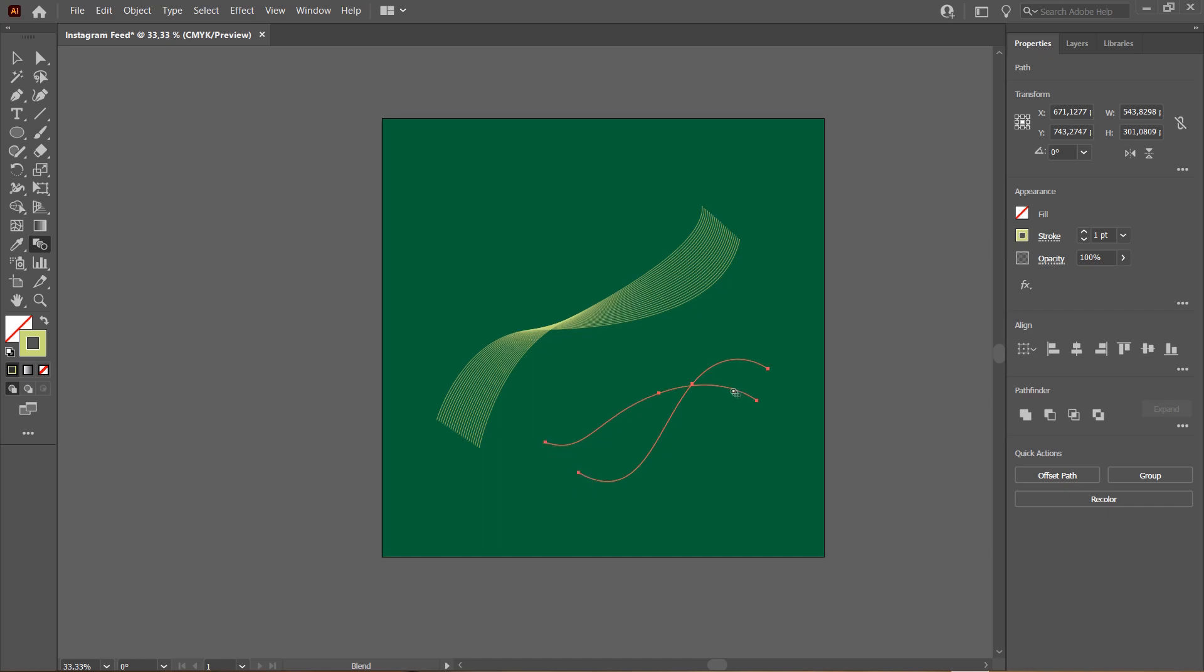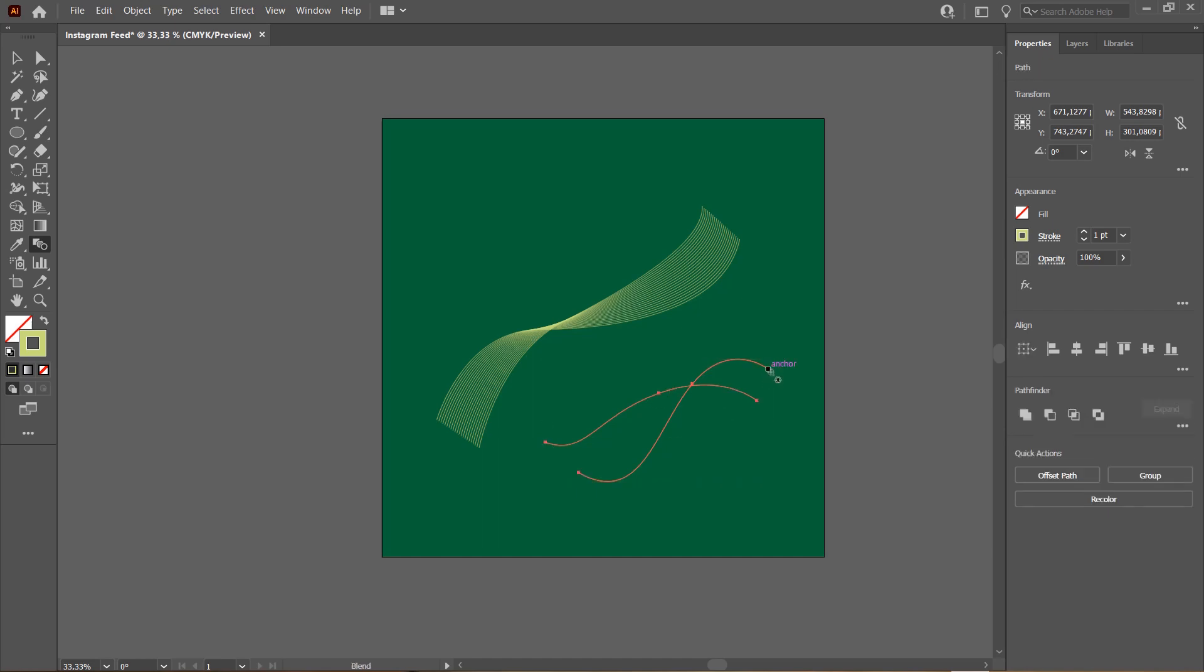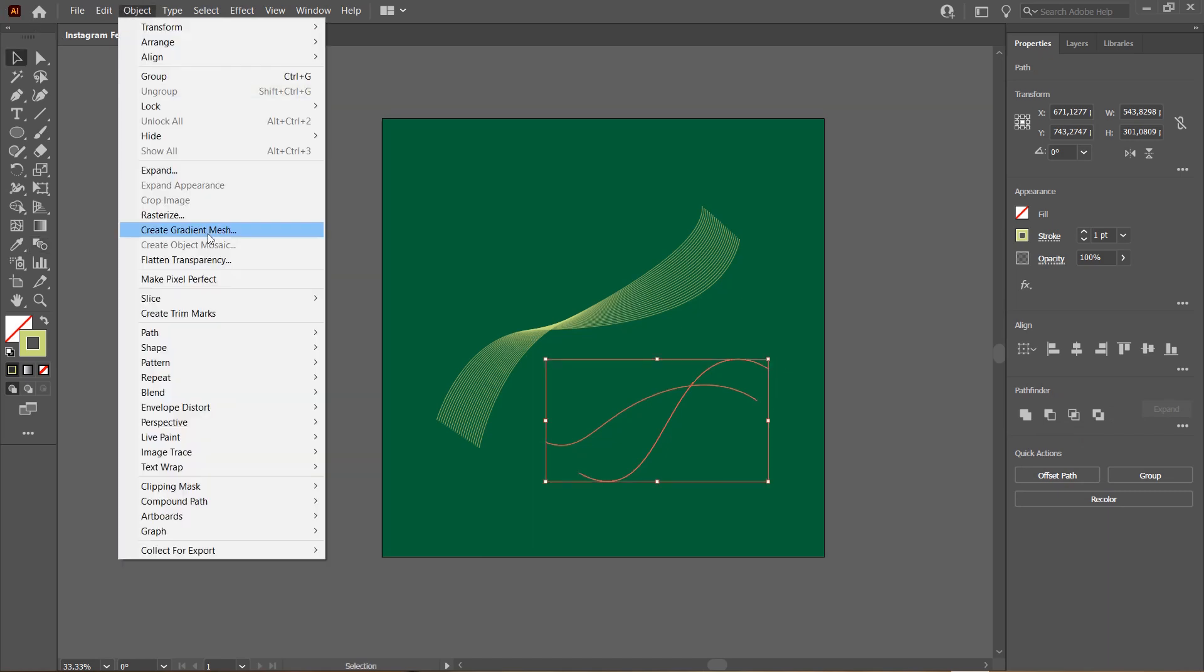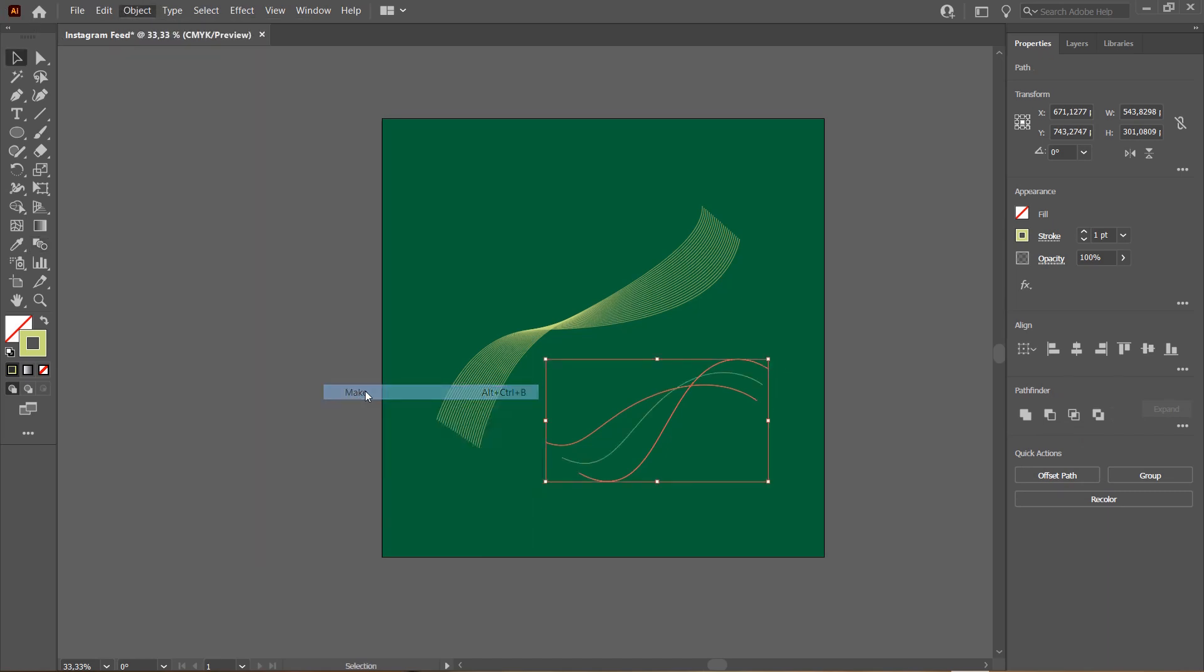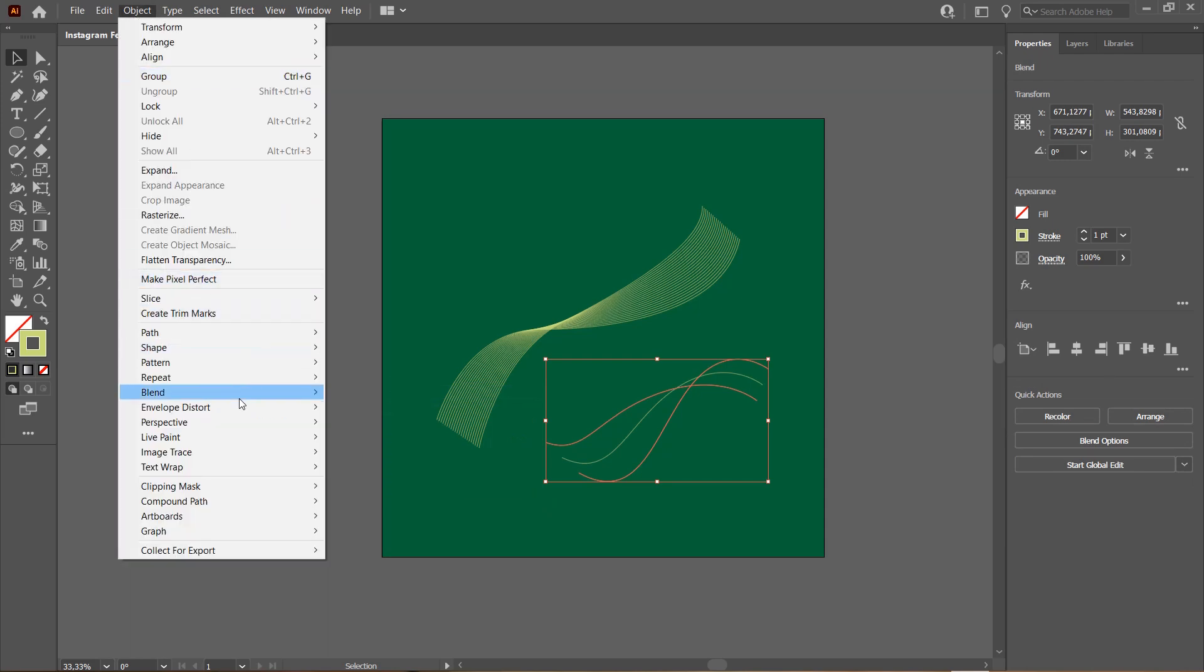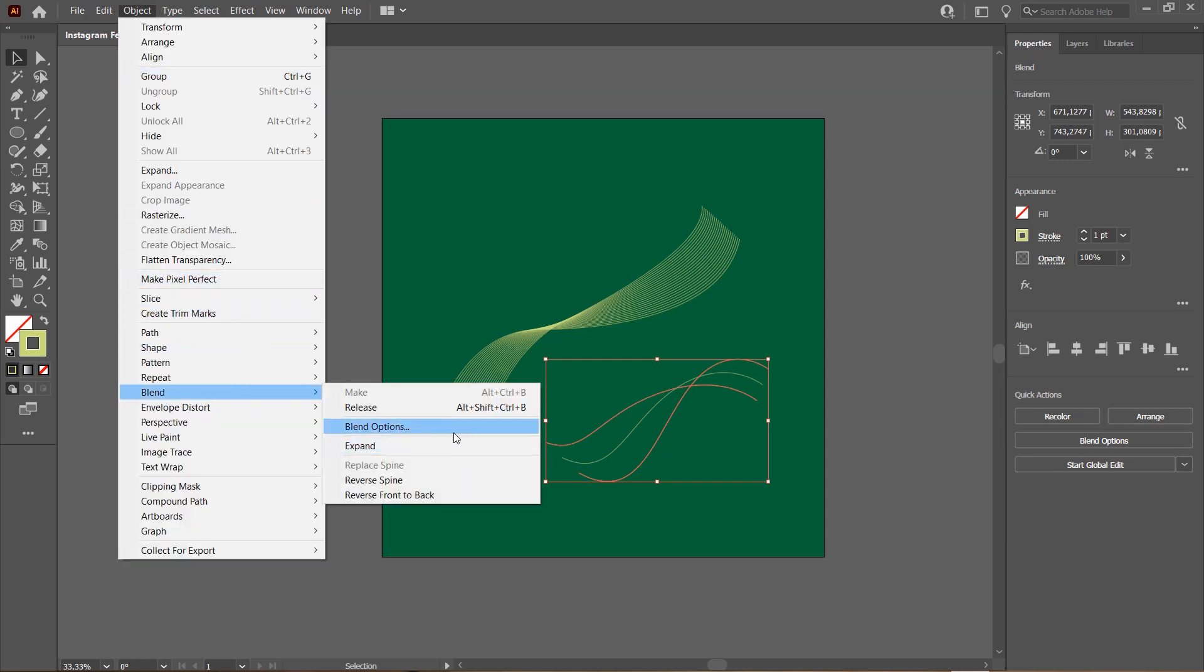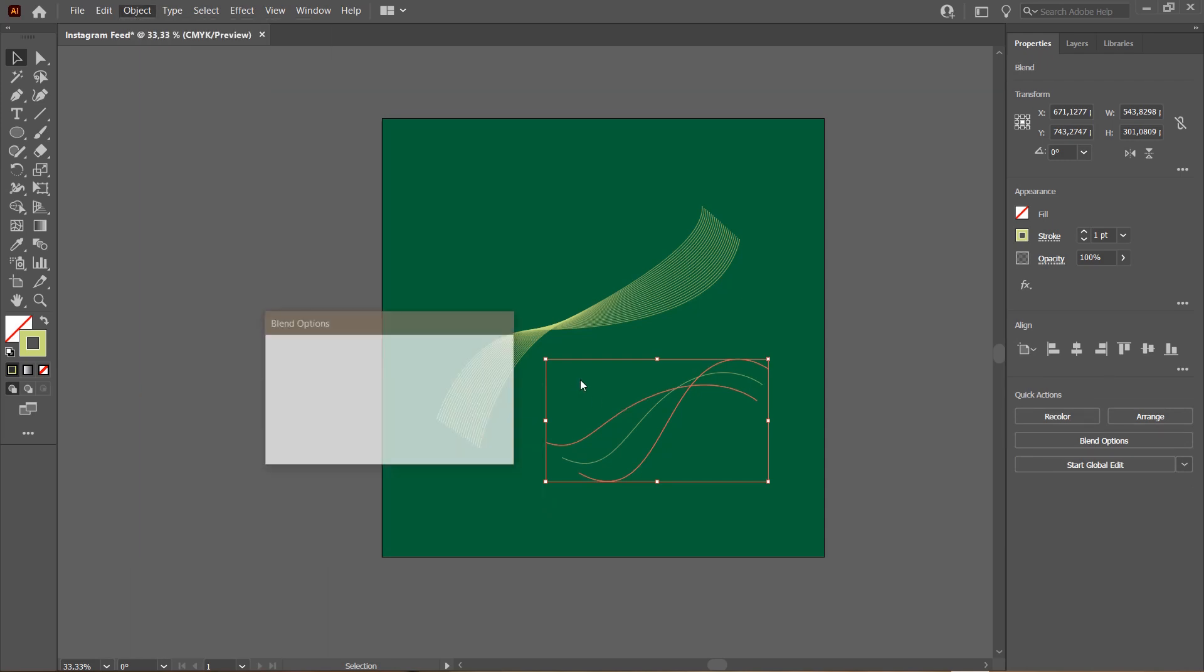Sometimes... oh my gosh, why isn't it working? Hold on. Well, I'm just going to go to Object, Blend, Make, and then go to Object, Blend, Blend Options.